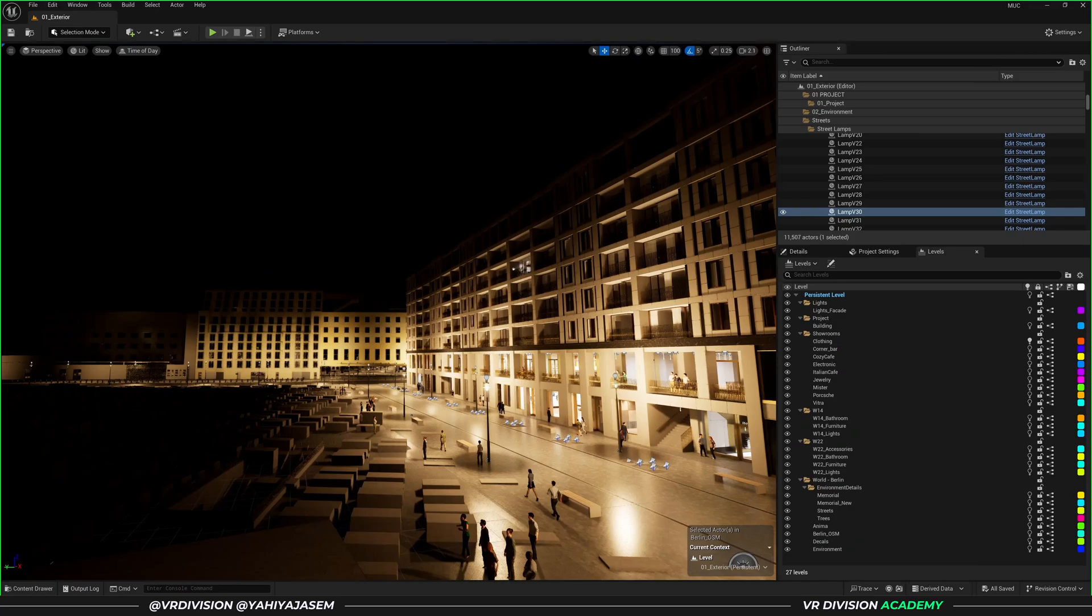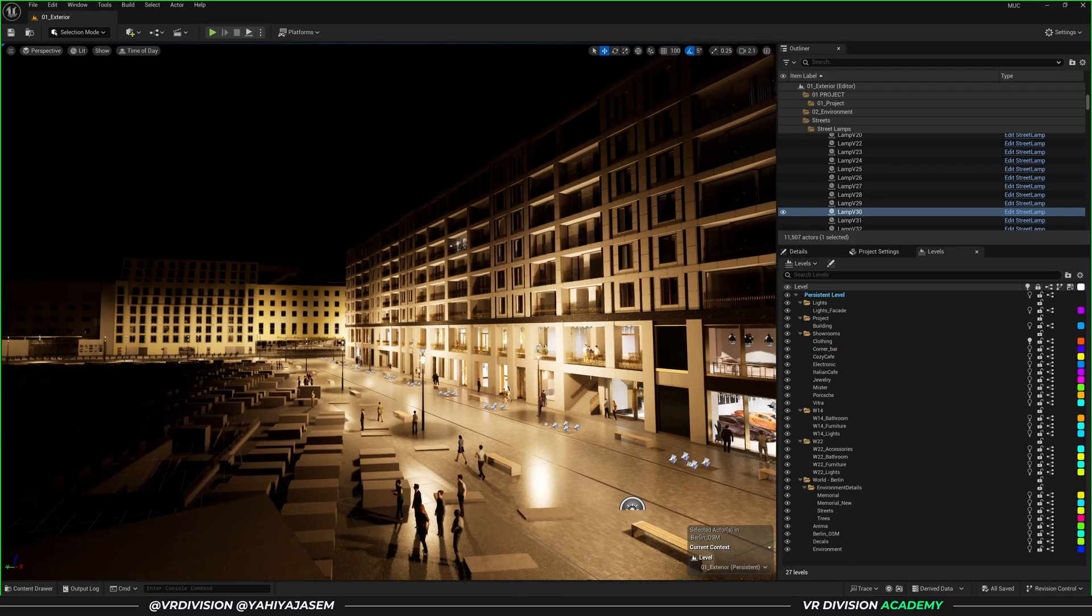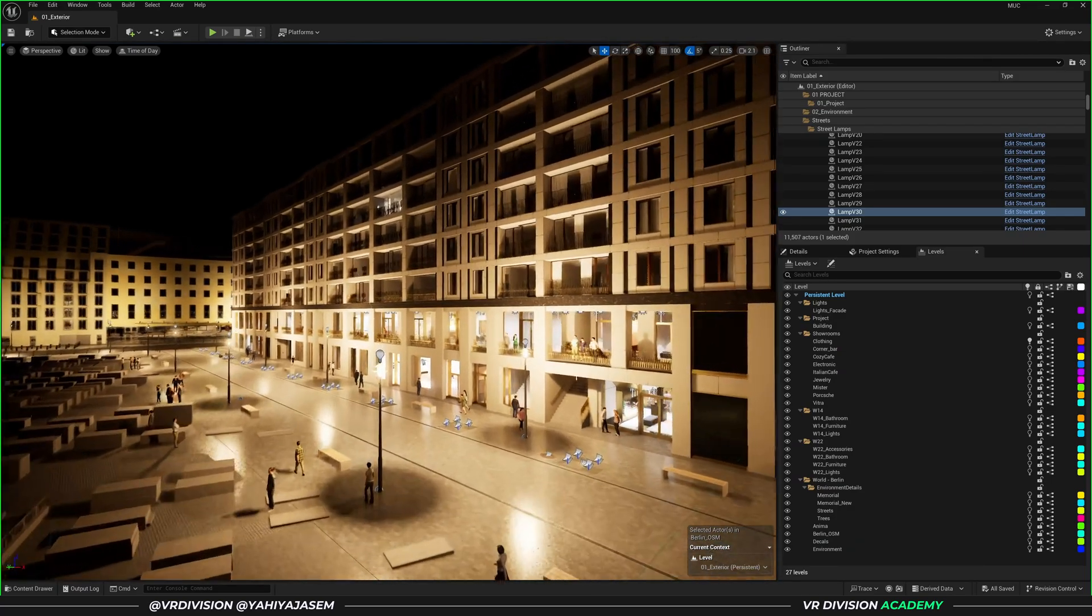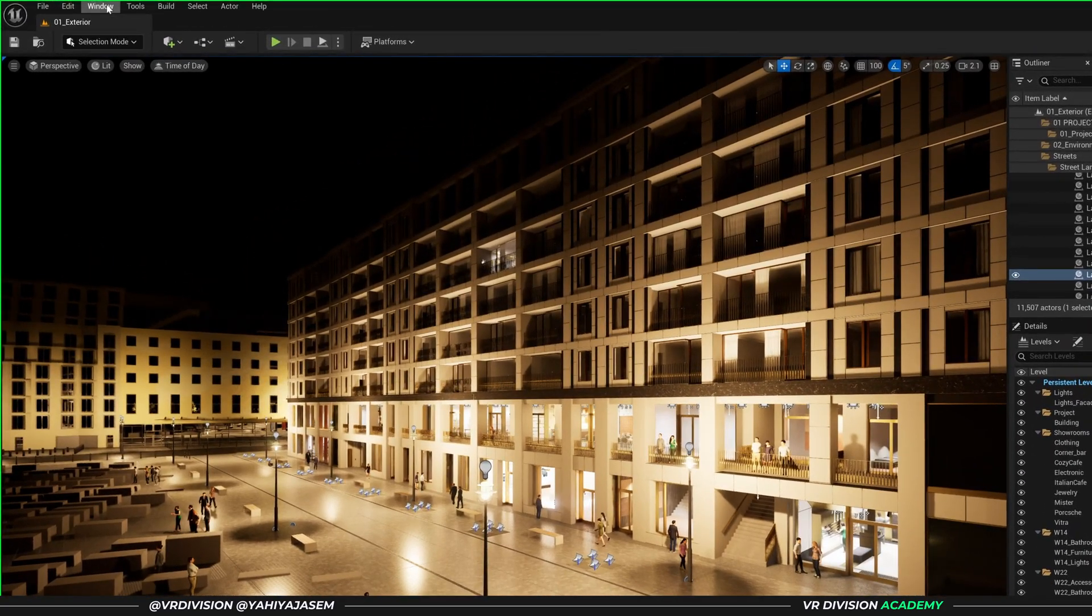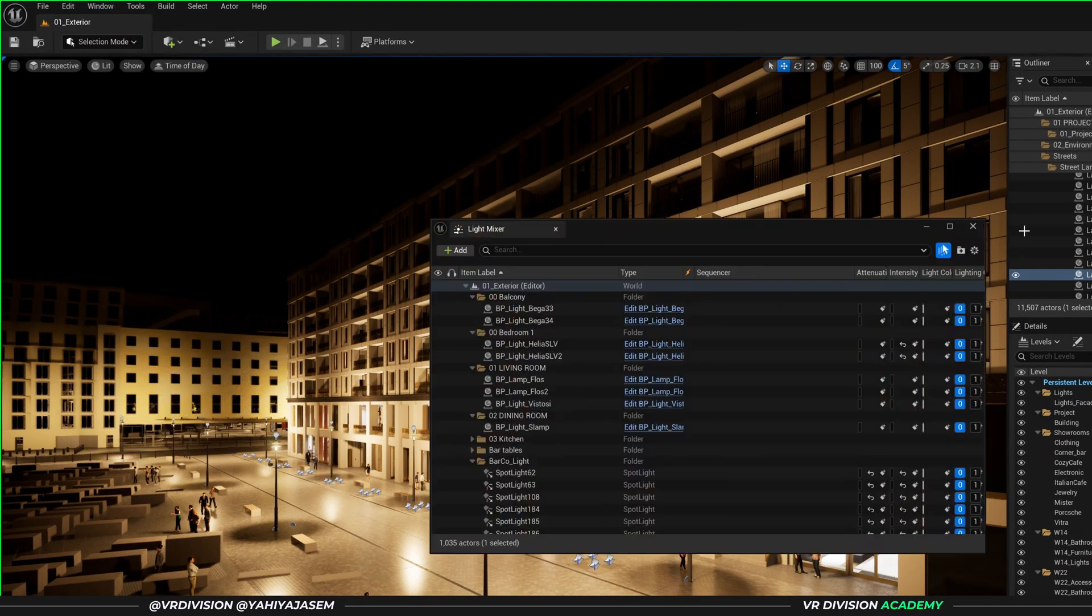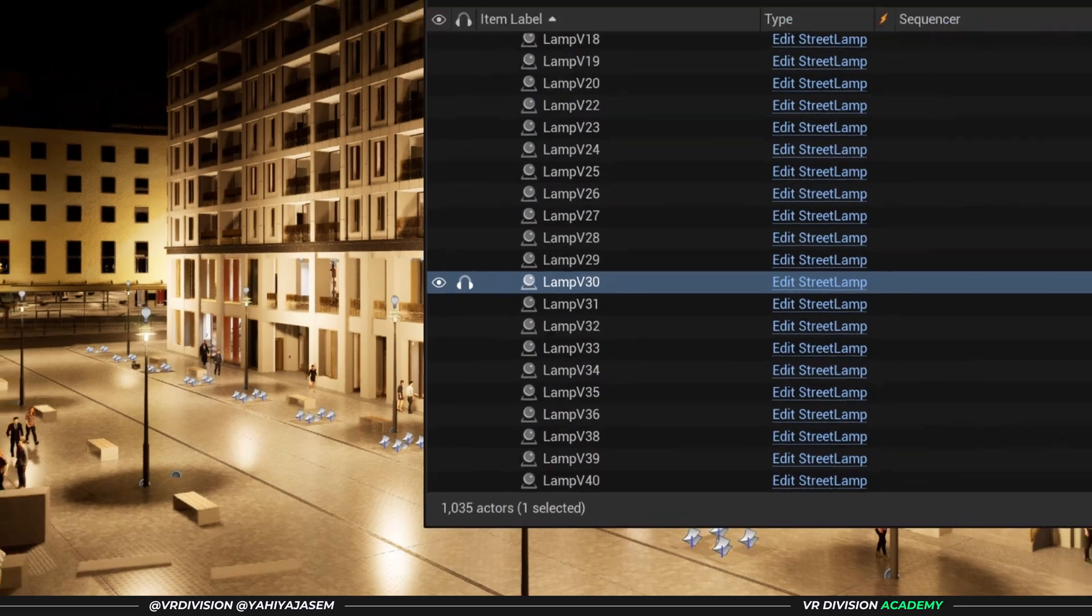This is a project we did in the past for virtual reality. We had baked lights. Here I have a thousand lights or something. Let's check on Window and Light Mixer. Yeah, one thousand lights.